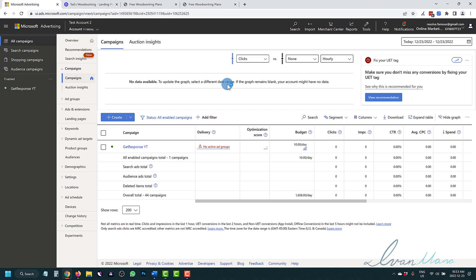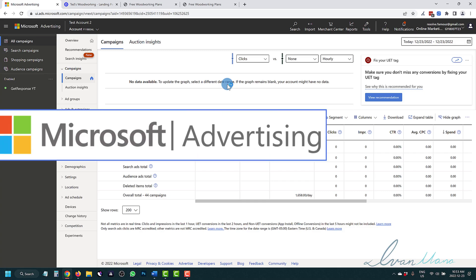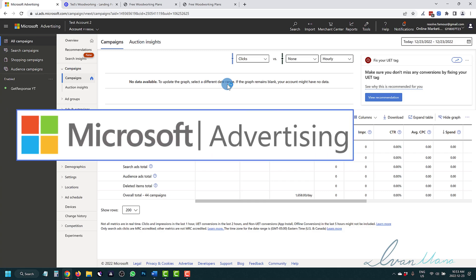Hey, what's up guys? It's Yvonne here at Yvonnemana.com. In this video, I want to show you how to set up conversion tracking for Microsoft or Bing ads in 2023.